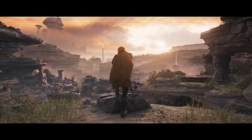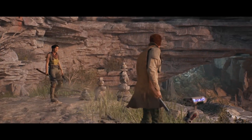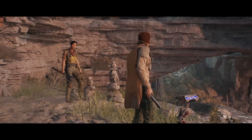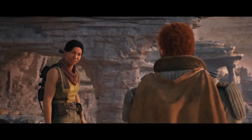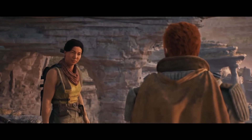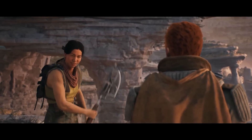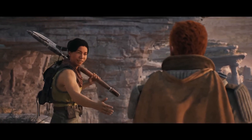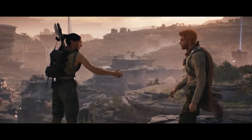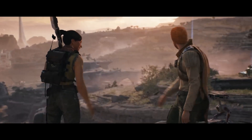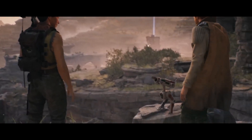Jedi Survivor is a prime example. The resolution mode goes between 972p and 1440p dynamically and is upscaled to 4K. But egregiously, the performance mode ranges from 648p to 864p, and that's upscaled to 1440p using FSR 2. The dynamic resolution range is way too low to upscale to 1440p, and the game does not look good in many instances. Let's not forget the PC release, where a 4090 couldn't run this game properly.